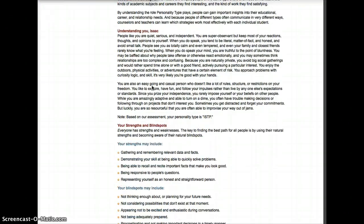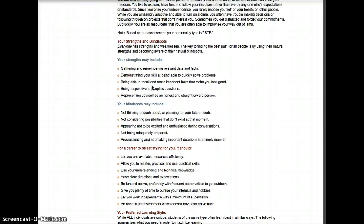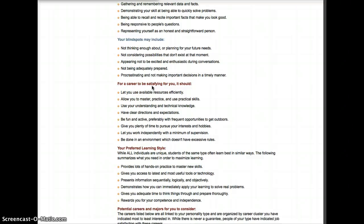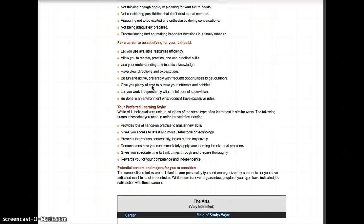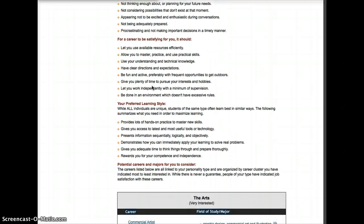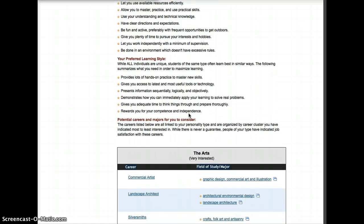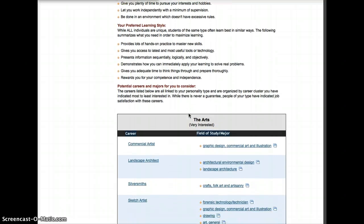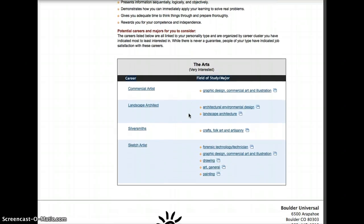It's going to give you an introduction, a summary paragraph, strengths and blind spots, things that might be satisfying for you in a career, and your preferred learning style. Then depending on the questions you answered, you'll either get a really large list of careers or a pretty refined list if you know what you want to do.